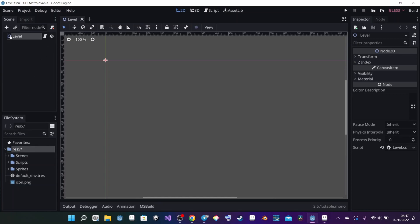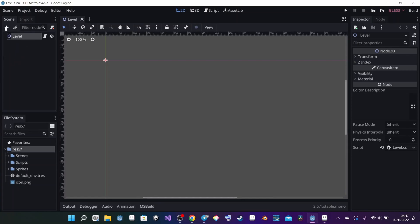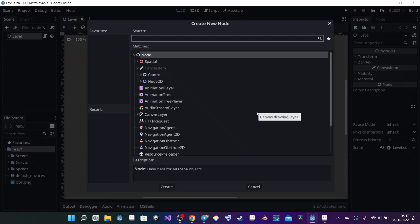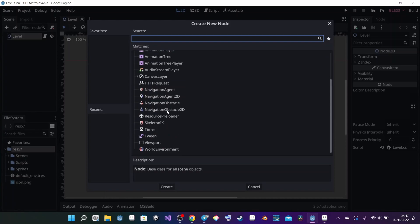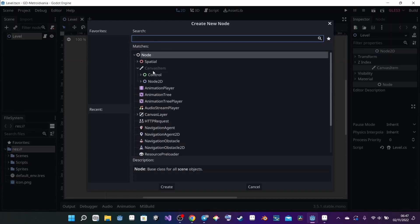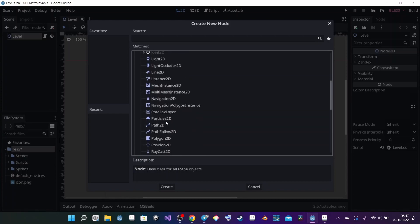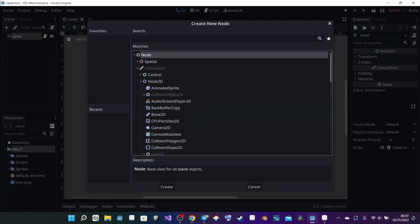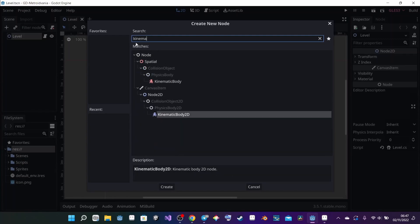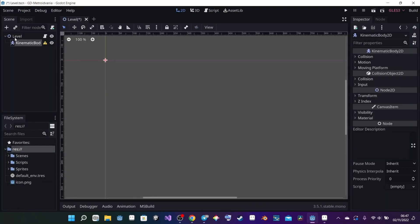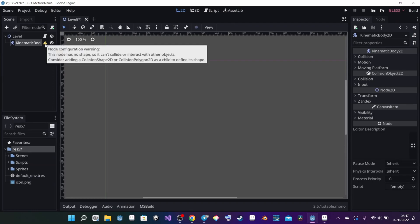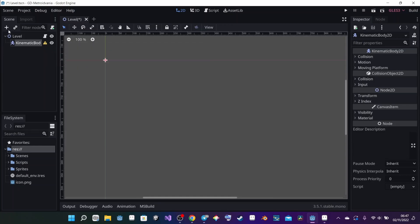Now I need to create the game object. I click on my main level node and click the plus button, and the create new node menu pops up. If you are new to Godot: every node in blue is a 2D node, every node in red is a 3D one. I'm going to use the 2D node and search for KinematicBody2D using the search bar, then click Create. I get a warning that it has no shape so it can't collide — I need to add a collision shape.